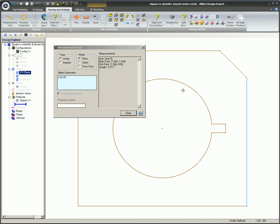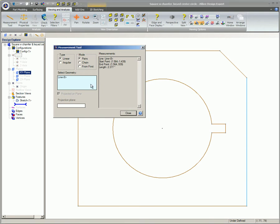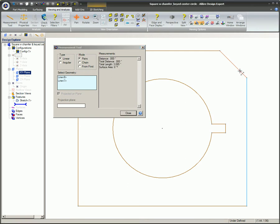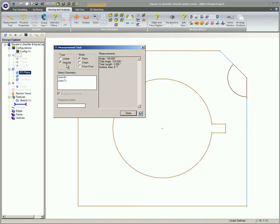Click back again in the Selected Geometry text box and select on the angled line in the sketch. If the Linear type is chosen, many of the values will be zero. This is because the lines are at an angle to each other and the Distance option does not make sense. Switch the type to Angular and you will see the angle between the lines and the total length of the lines.